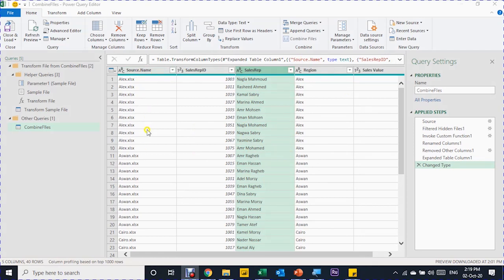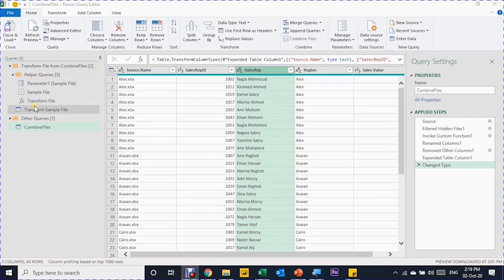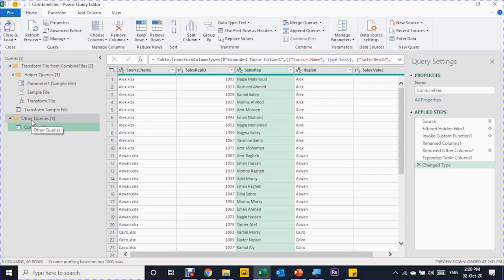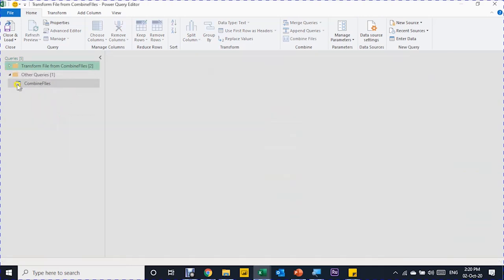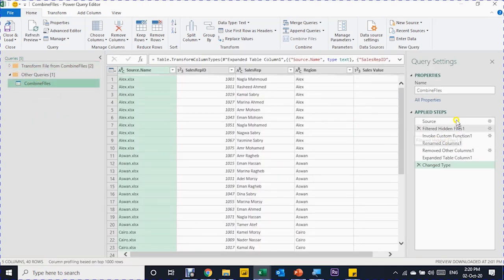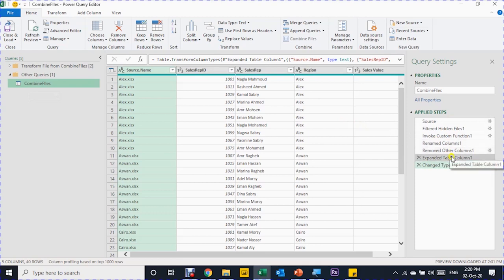You now have the Source Name column showing the file name — Alex, Aswan, Cairo, and so on — along with Sales Rep ID, Sales Rep Name, Region, and Sales Value. On the left-hand side, Power Query automatically generated a folder called 'Transform File from Combined Files', containing helper queries and your final query called Combined Files. All these are helper steps for the automatic transformation. You shouldn't change anything in these auto-generated steps, as that would impact the final product. You can collapse this folder and focus on your query.